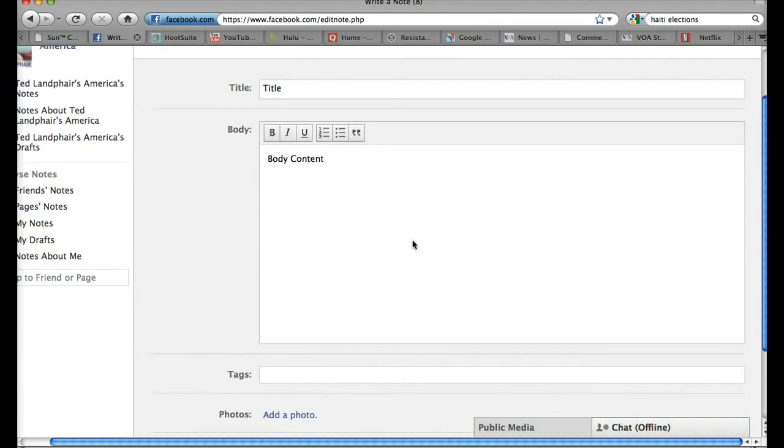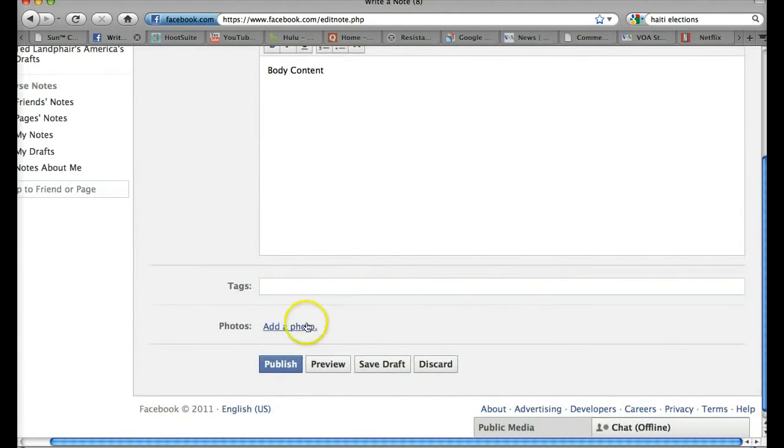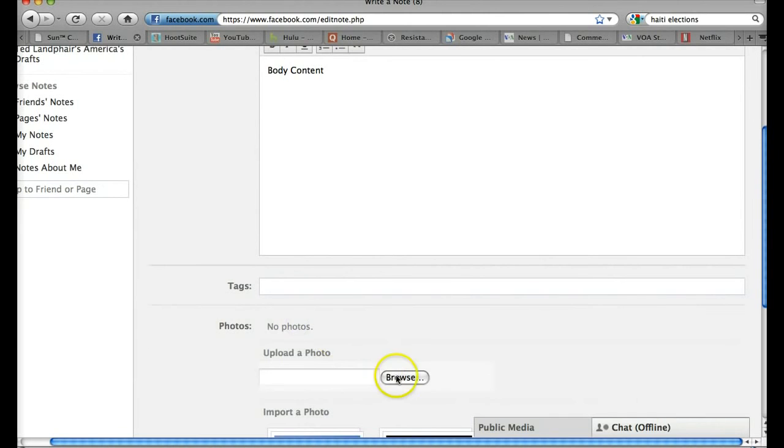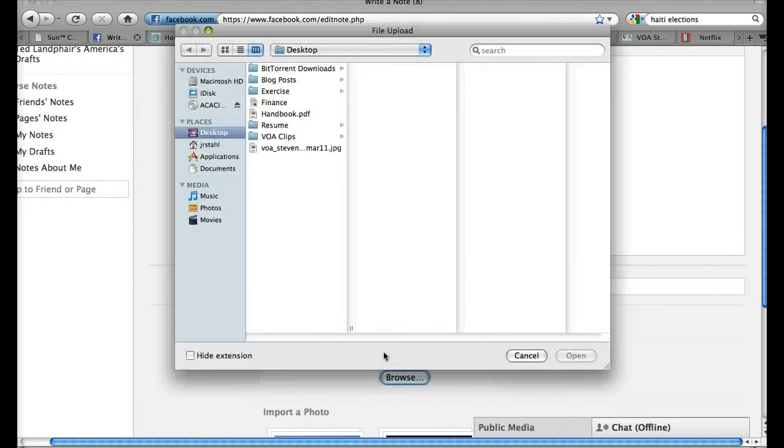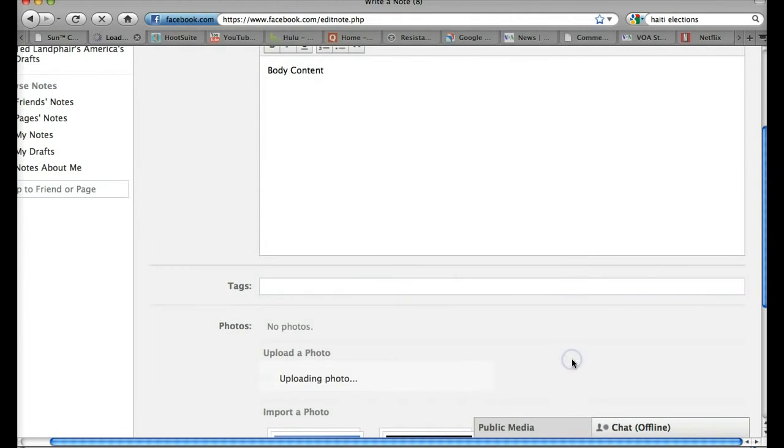We can also actually put in photos. You'll see right down here we have Add a Photo. I can choose a photo from my computer. Here's a nice one of the cherry blossoms. And I'll upload that to Facebook.